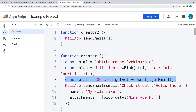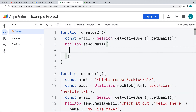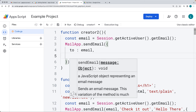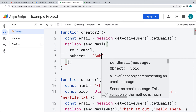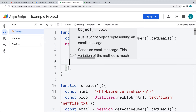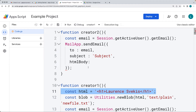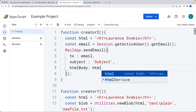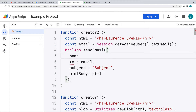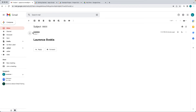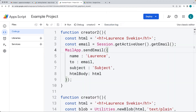We're going to grab the email address from the active user via the Session, and then set it within the 'to' value. This is a string value for the email. You can also add a subject within the advanced parameters - that's the subject of the email. Within the content, you can add an HTML body where HTML content can sit. I'm going to use the HTML we had from the earlier example. We can also set the name, which is a string value including the sender's name. Let's run creator 2 and go into the inbox to see the result - we get the subject, the name of the sender, and the HTML content, all within the advanced options.